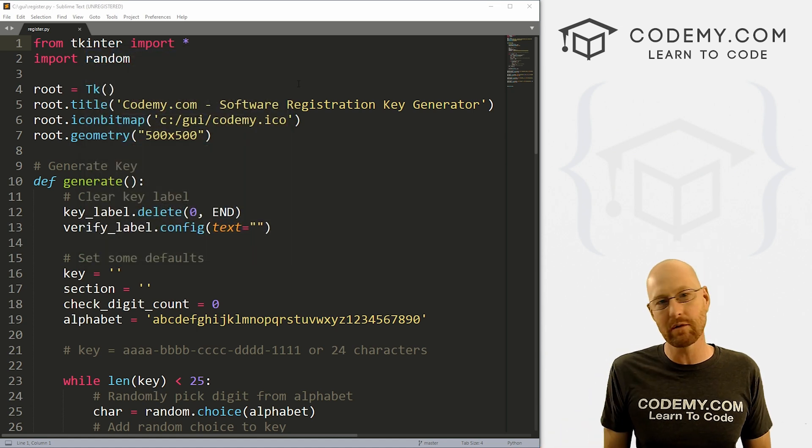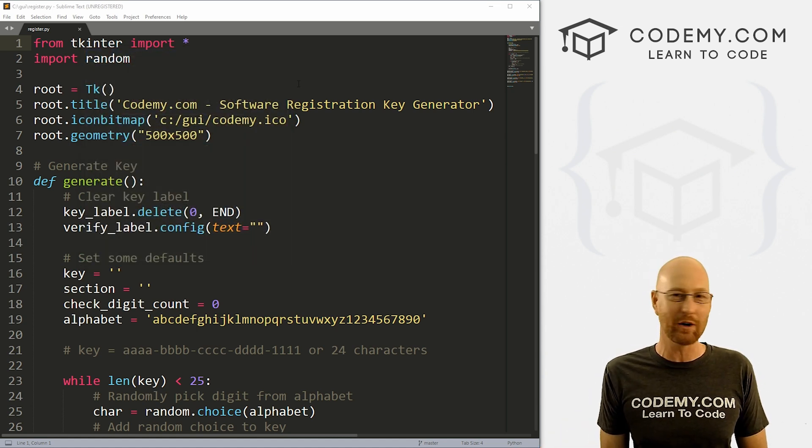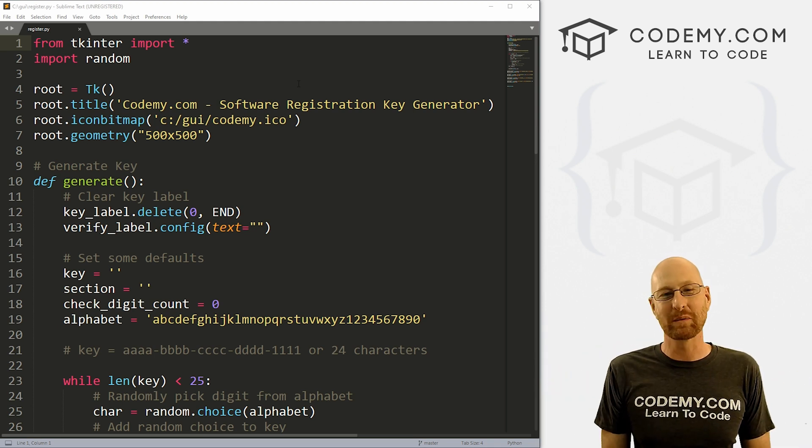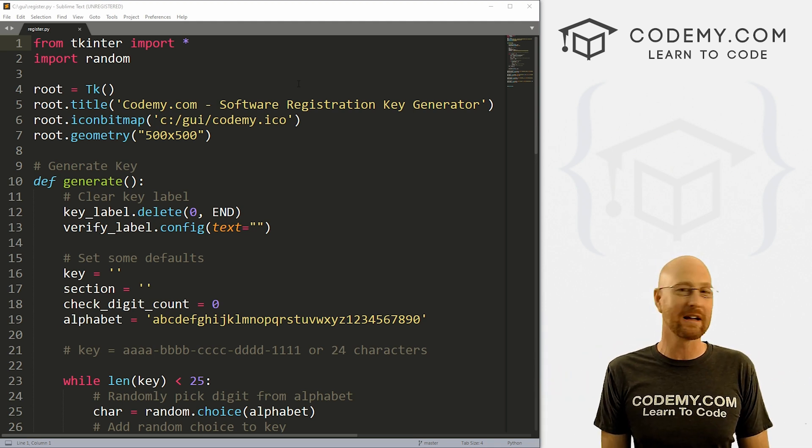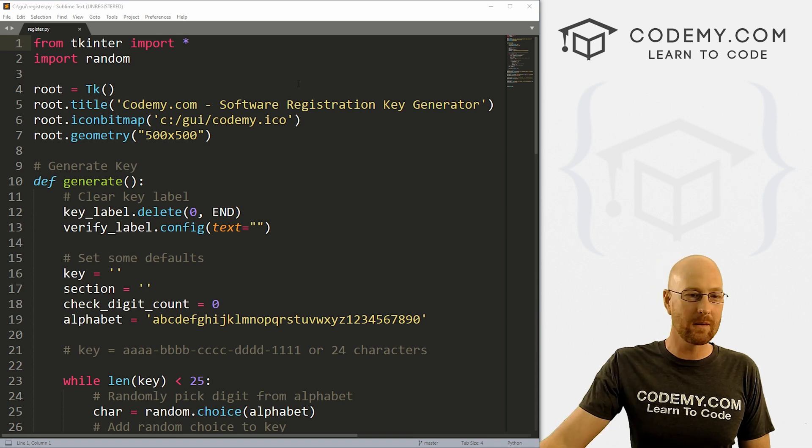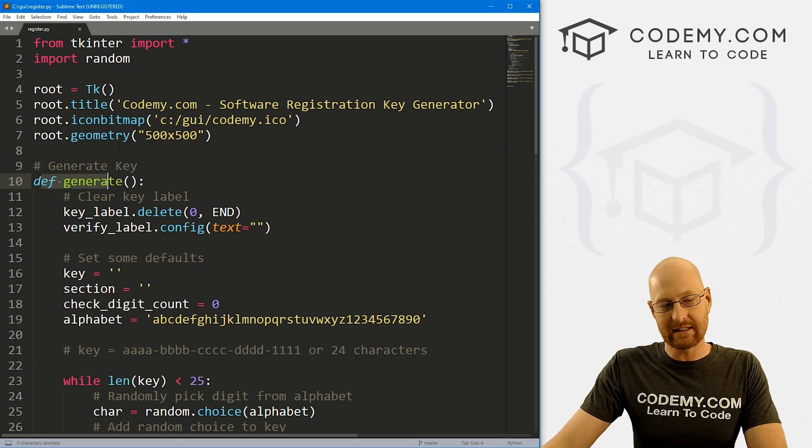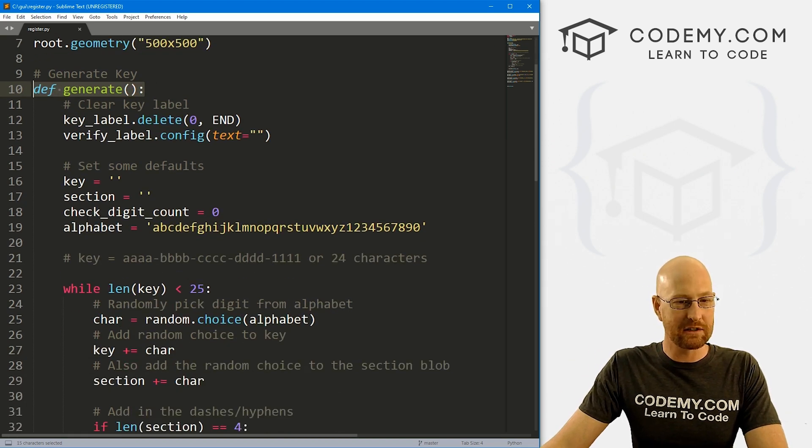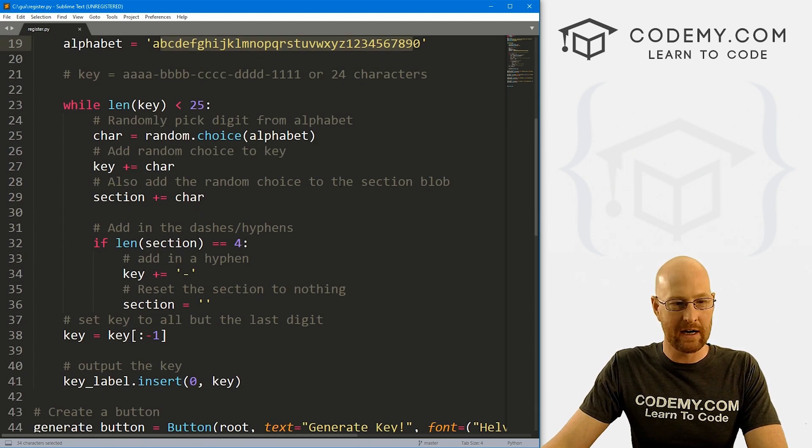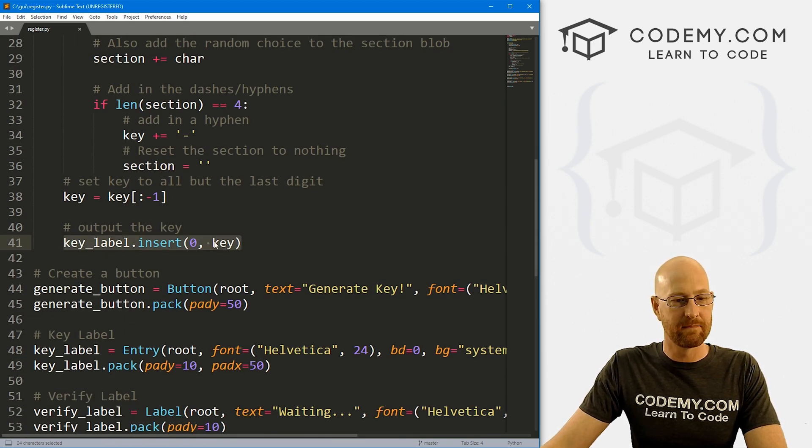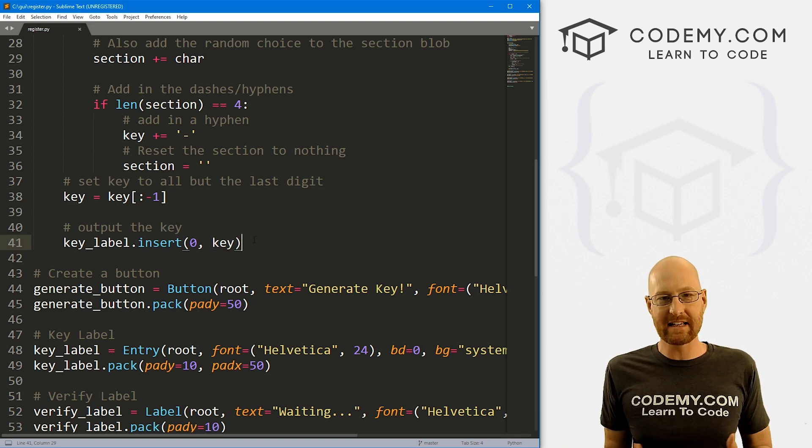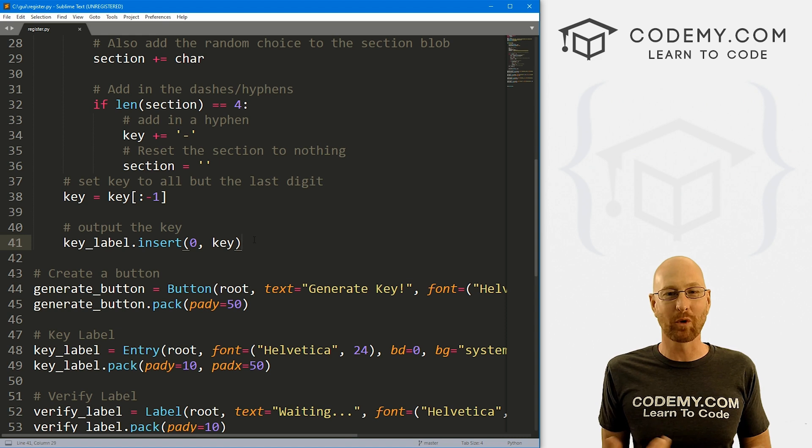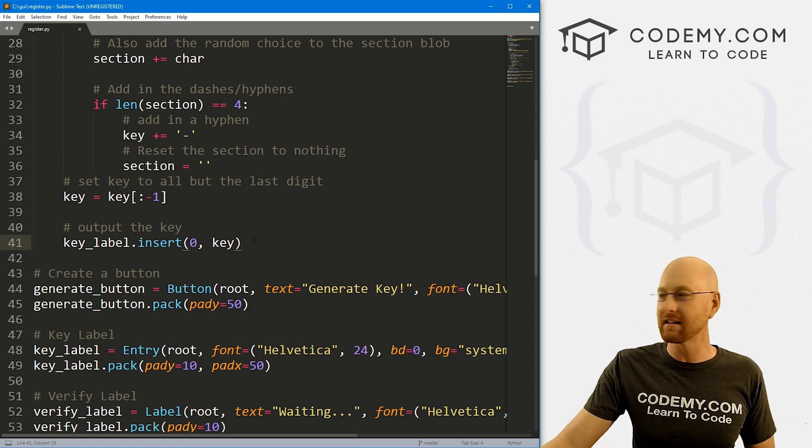So head back over to our code. I'm using the Sublime Text Editor and the Git Bash terminal as always. And as always, you can find a link to the code in the pinned comment section below, as well as a link to the playlist with almost 200 other Tkinter videos. So check that out if you haven't seen it so far. So this is the code we had in our last video. We've got this generate function, and right now it's just generating, it's looping through here, it's doing its thing, and then it's spitting it out onto the screen, our key right here.